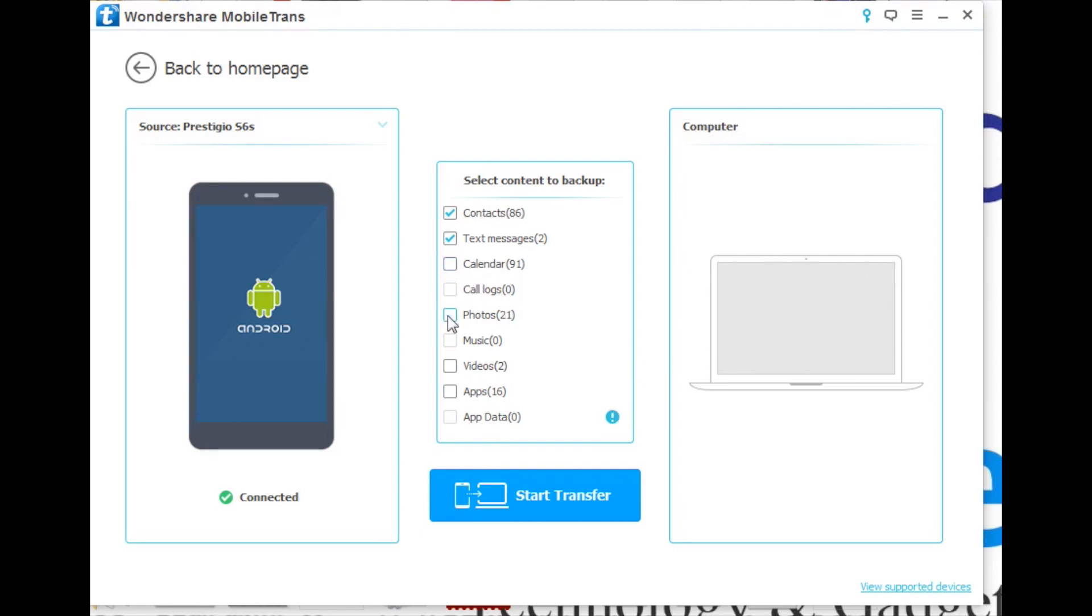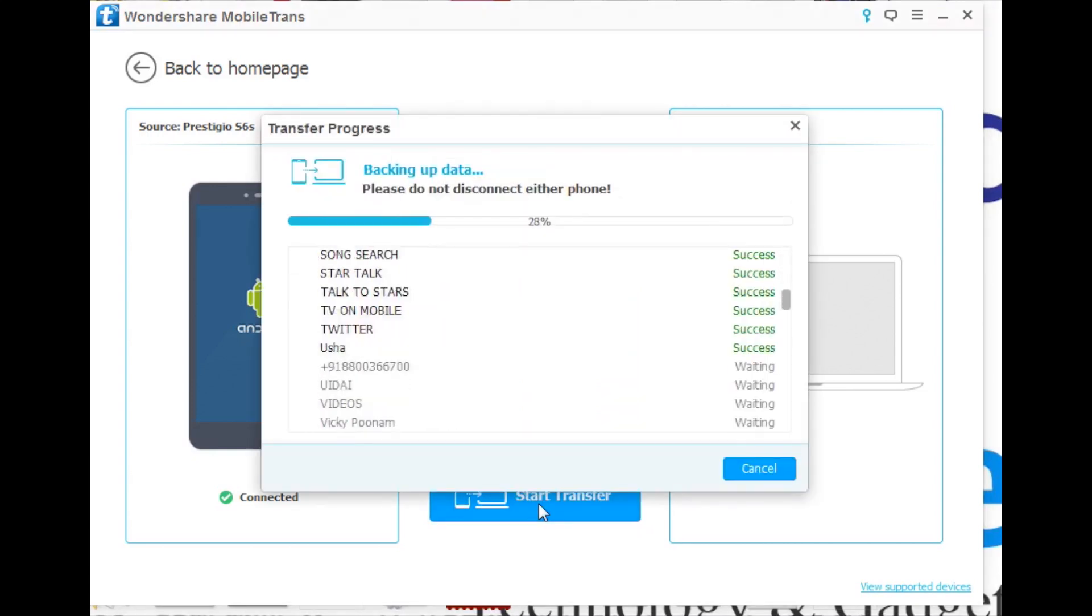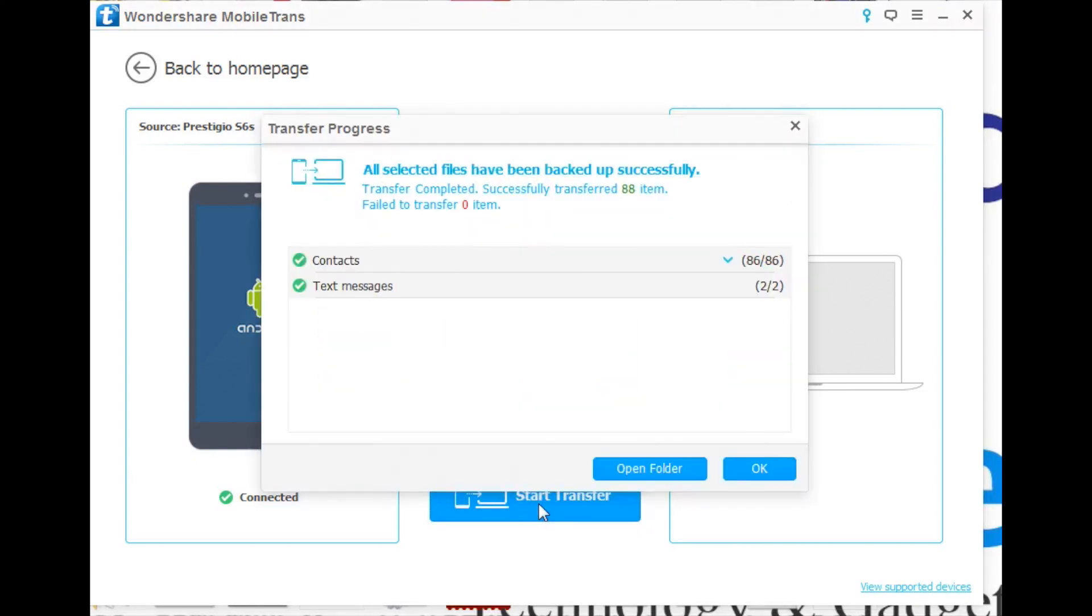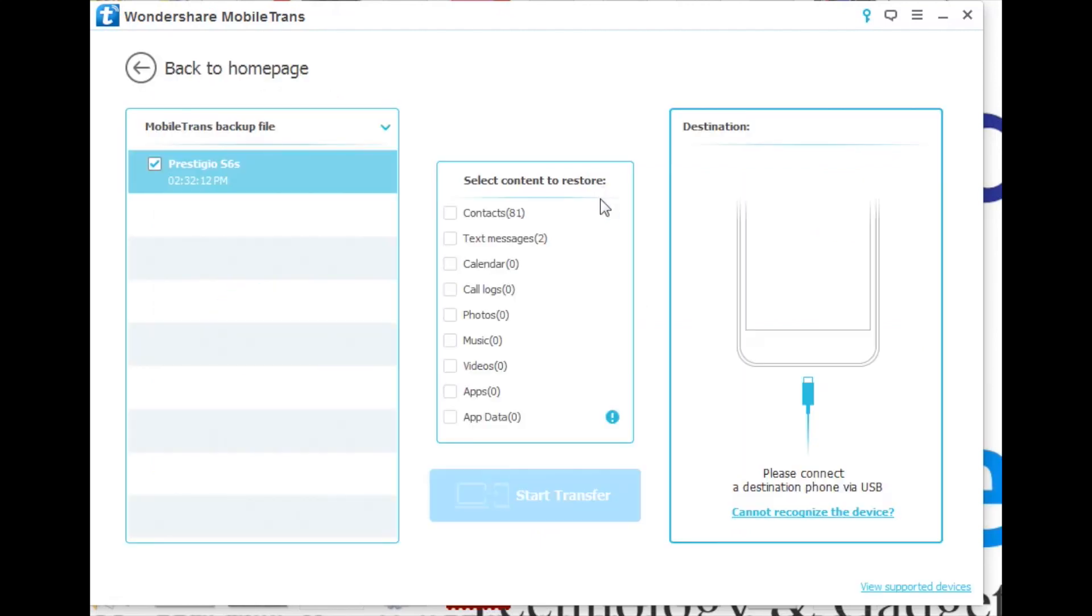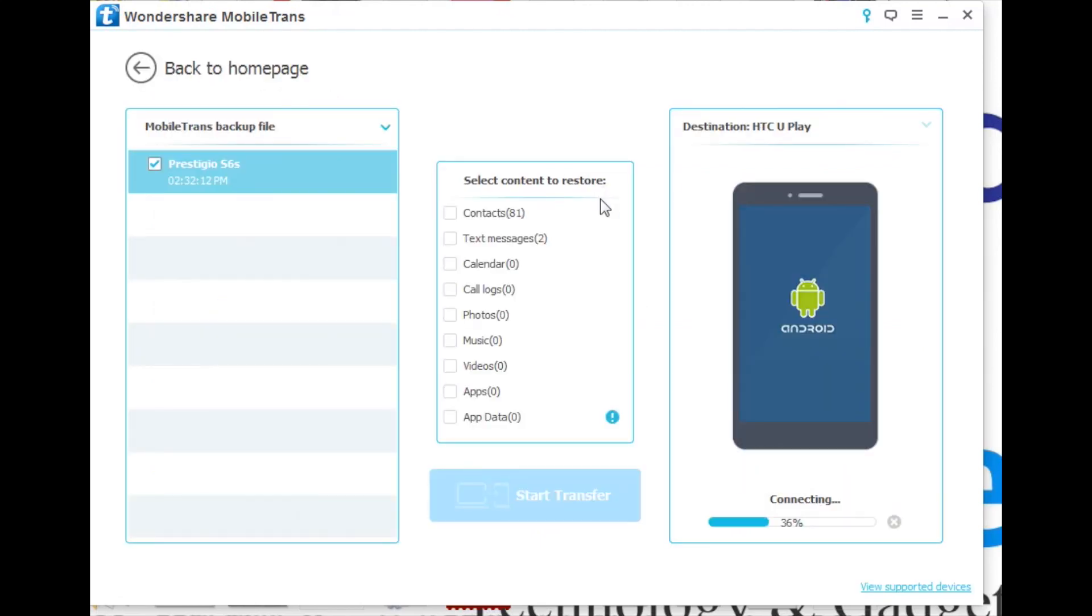You can also restore from backup using the same software. You can restore not only from Mobile Trans backups but also from iCloud, iTunes, Kies, Blackberry, and OneDrive backups using Mobile Trans. So it is a comprehensive smartphone solution when it comes to transferring data.